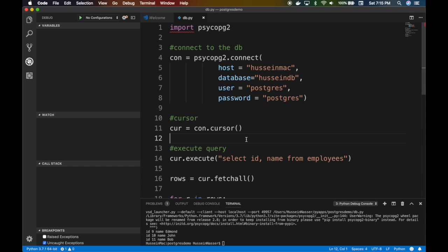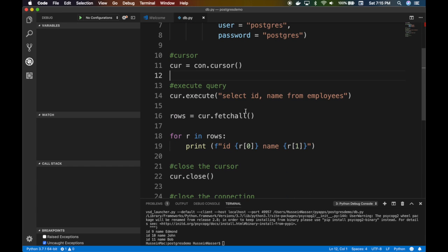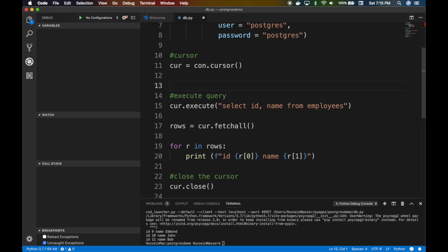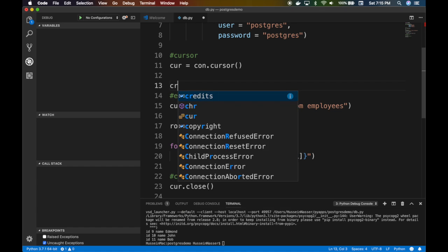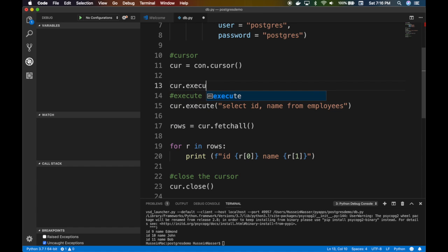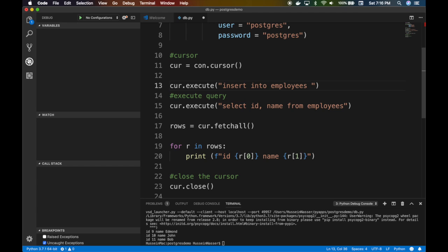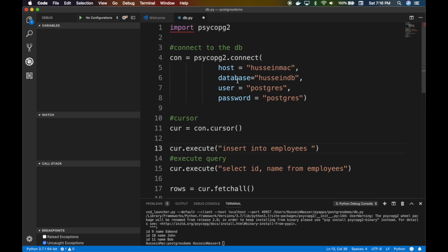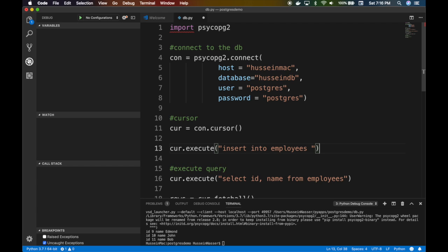Let's do one more thing. Let's do an insert. Before we create the cursor to actually query, let's do the same cursor. That's the cool thing, you can use the same cursor, but this time we're gonna insert. Insert into employees, and then I'm gonna say ID and name values. I'm assuming you know basic SQL.